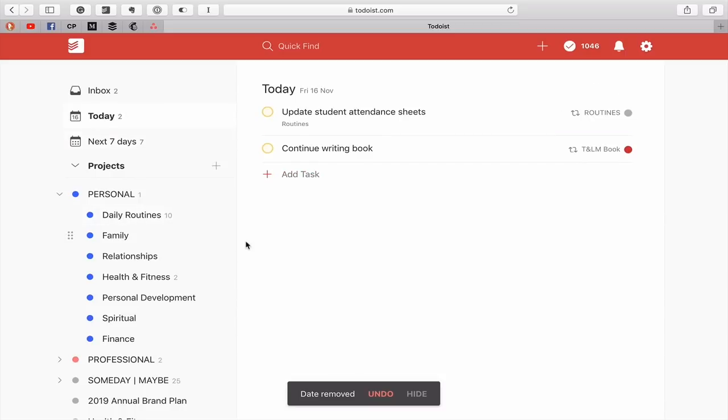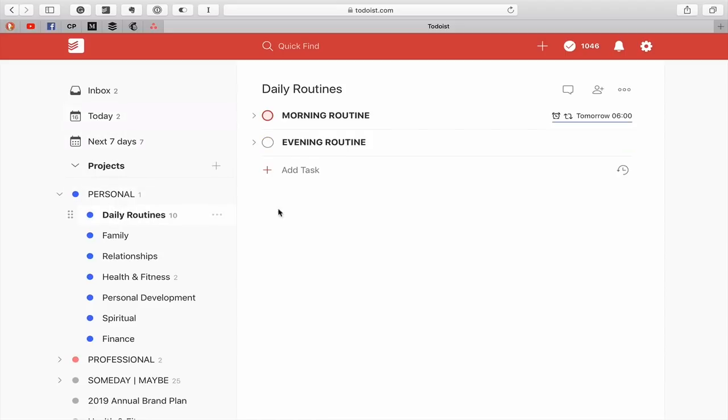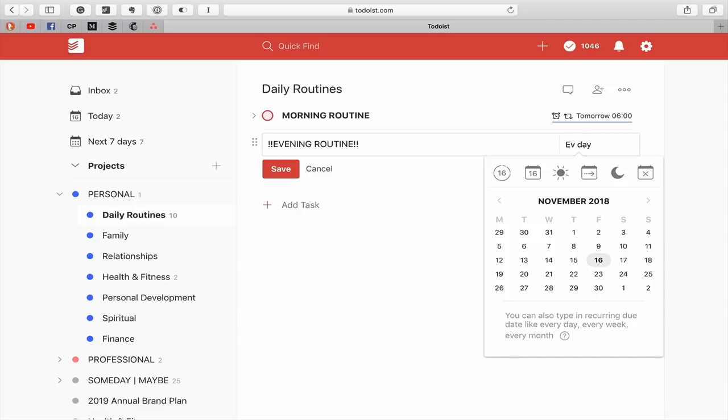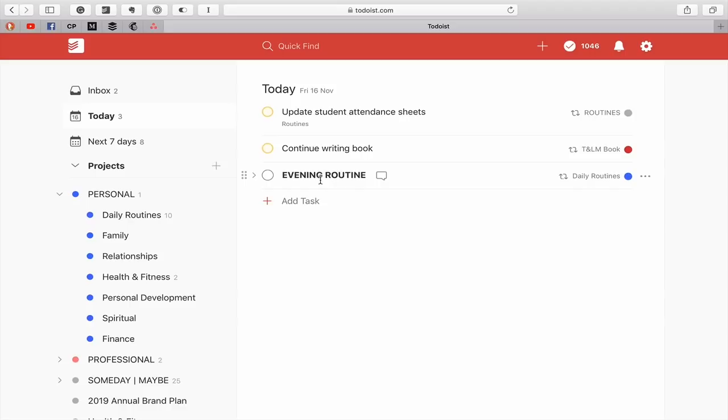And my evening routine is in there. So if you look at my today view, that's all disappeared. Now, the thing is, I need to go back into my day routines. I'm going to put this every day. I'm not going to put a time in that. So this will come up in the evening.